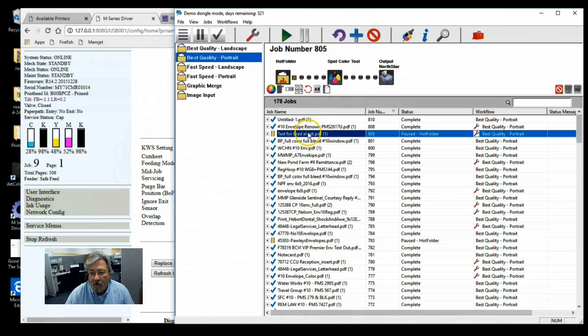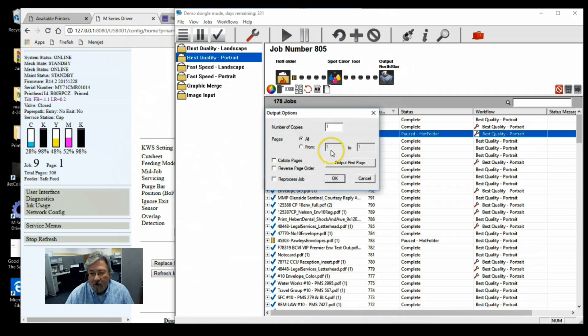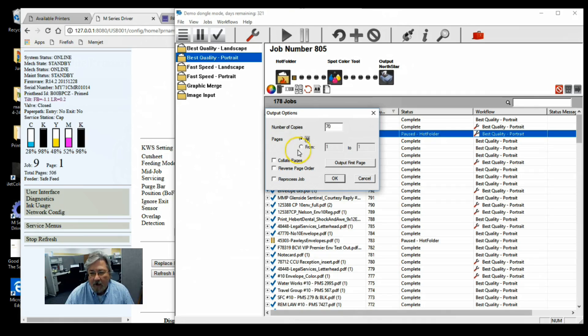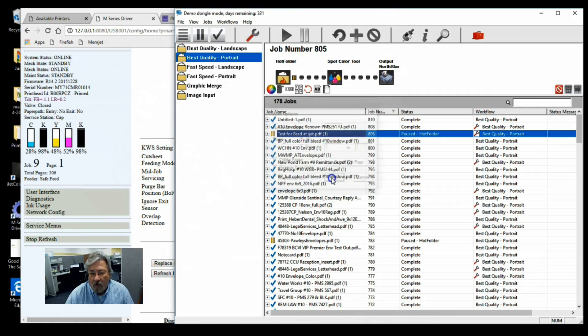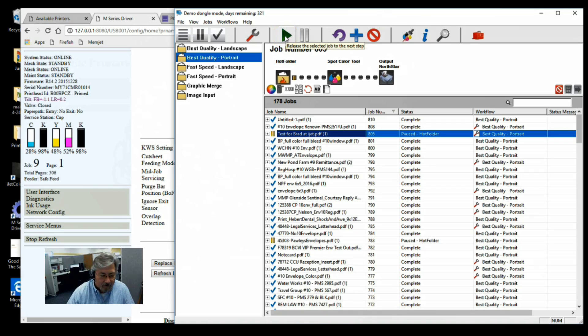Let me go ahead and we're just going to run 70 for the test. We're going to run two batches, one at the fast speed and then also one at best quality. So let's go ahead and run those at fast.